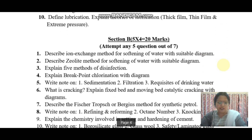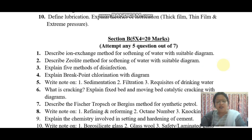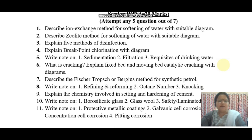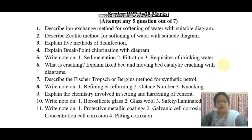In Section B, we have to attempt any five questions out of the seven given questions. These may include: describe the ion exchange method for softening of water with a suitable diagram; describe the zeolite method for softening of water with a suitable diagram; explain five methods of disinfection; explain breakpoint chlorination with diagram; write notes on sedimentation, filtration, and requisites of drinking water. What is cracking? Explain fixed bed and moving bed catalytic cracking with diagrams. Describe the Fischer-Tropsch or Bergius method for synthetic petrol. Write notes on refining and reforming, octane number, and knocking.